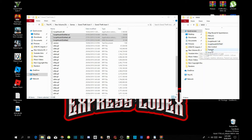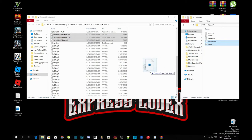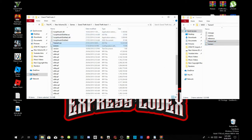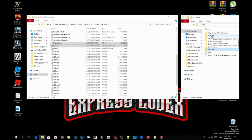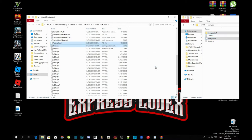Open up your Trainer V extract folder, select TrainerV.asi and the .ini file, and drag both files into your Grand Theft Auto V main folder. Then open up your menu extract folder, select the menu stuff folder and menu.asi, and drag both files into your Grand Theft Auto V main folder.